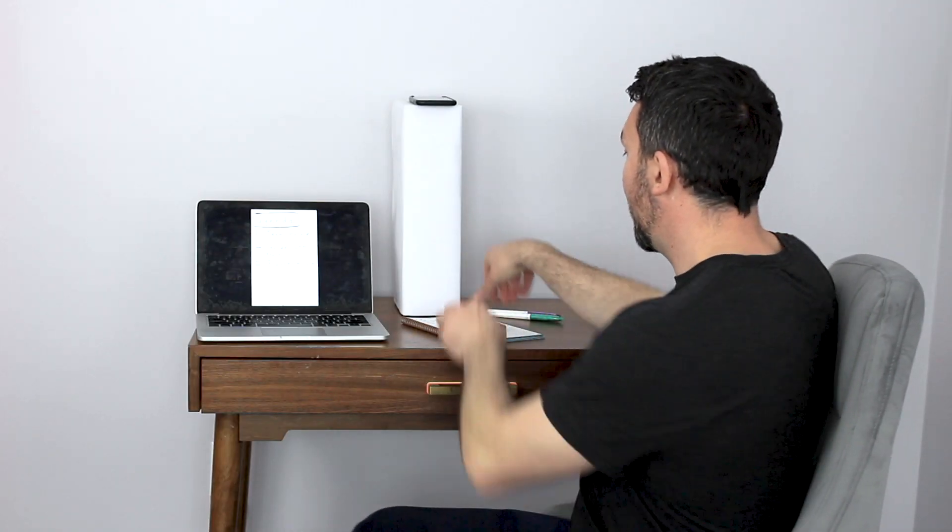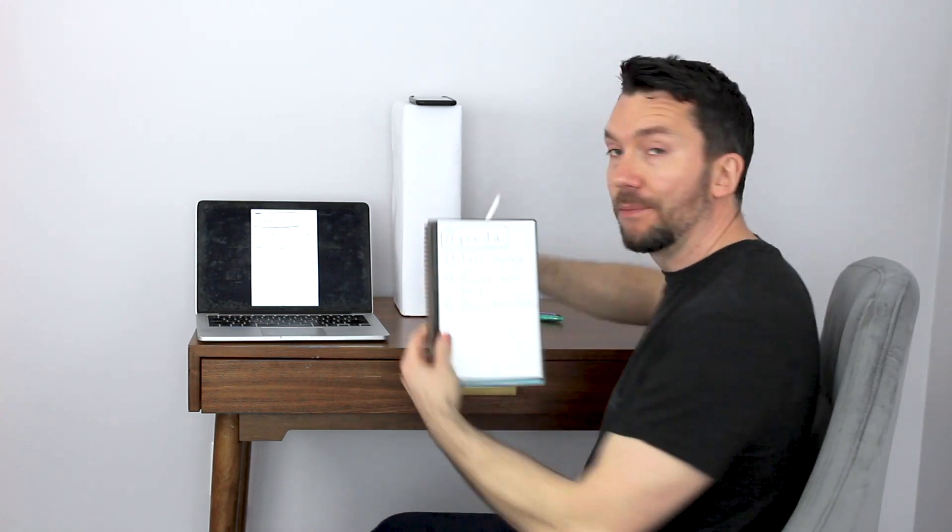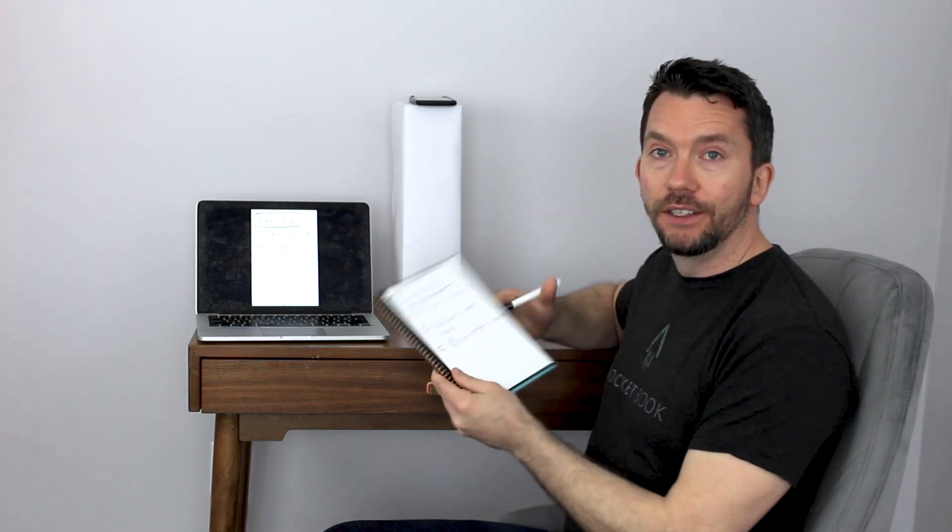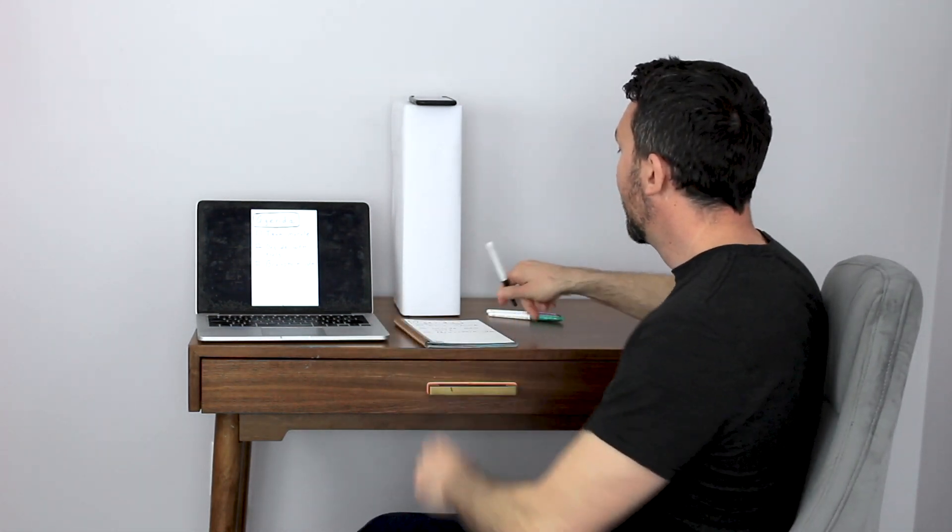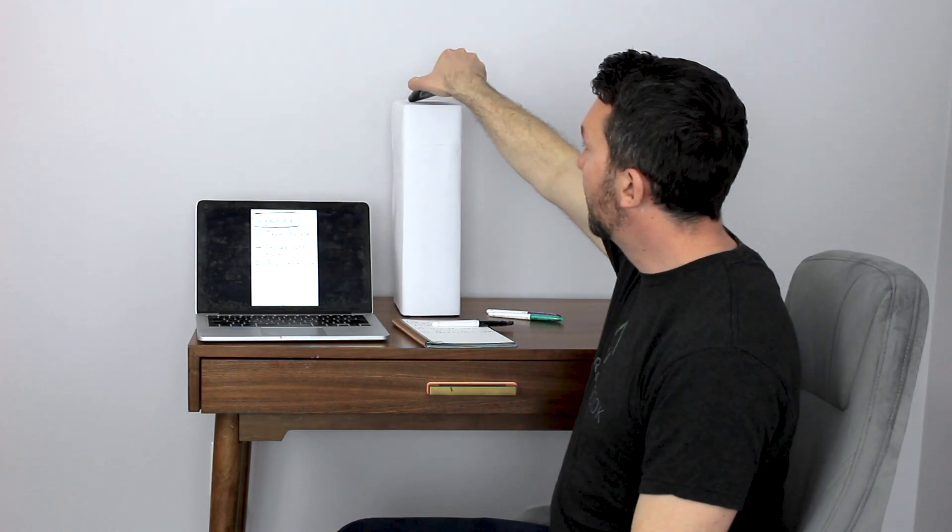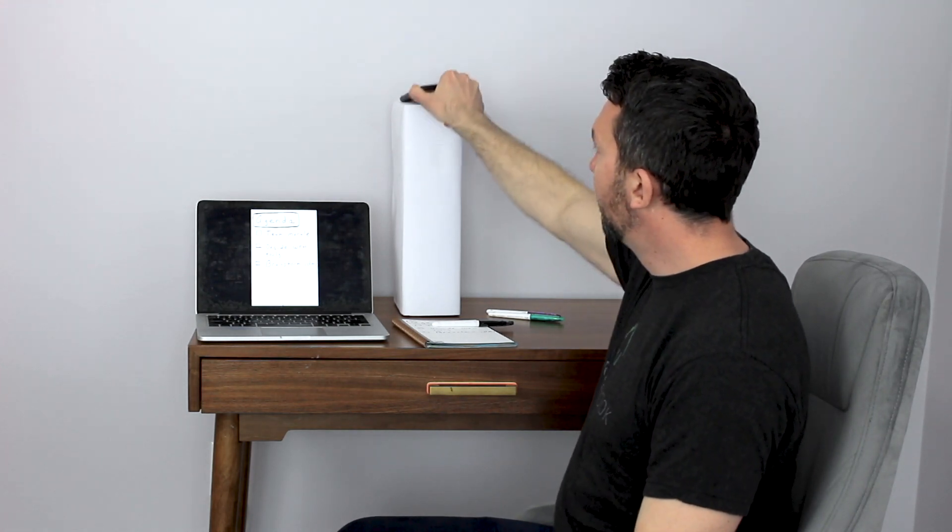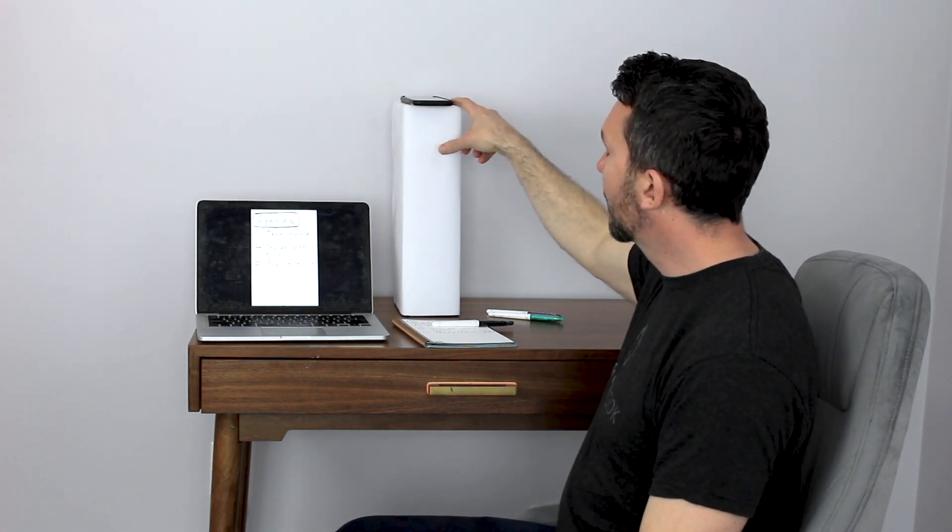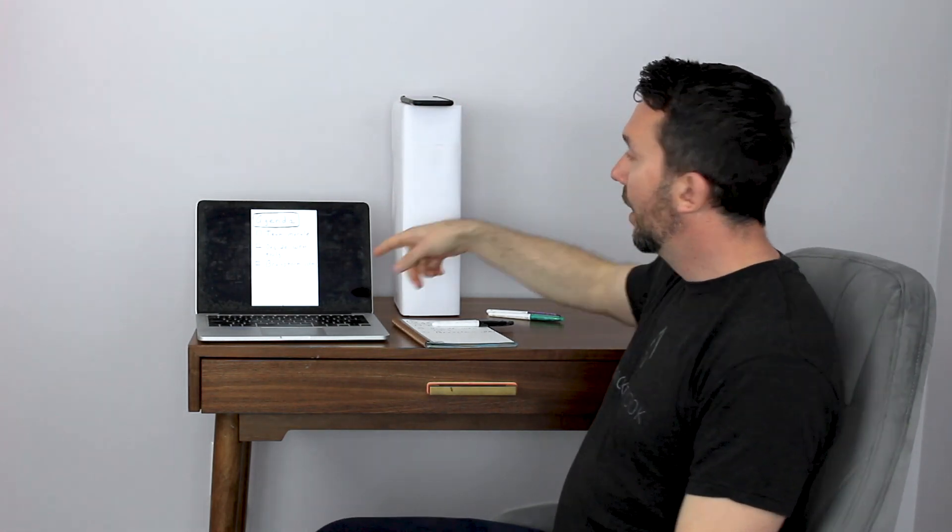Here's my setup. I've got my Rocketbook notebook to take notes in on my desk. I've got my phone propped up above it on a box and my laptop.